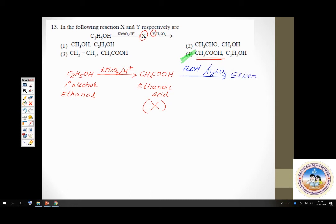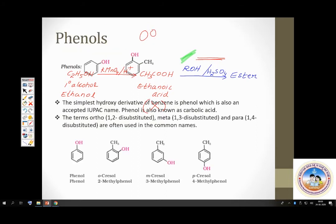That covers all questions from alcohols — around 14 questions. Now we will come to phenols. Phenols are characterized by the presence of an OH group directly attached to a benzene ring. Phenol itself is an accepted IUPAC name.